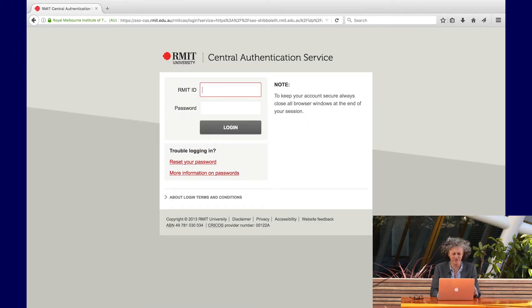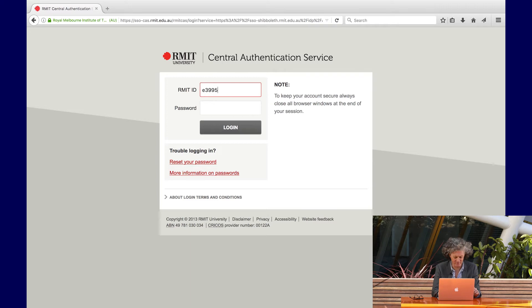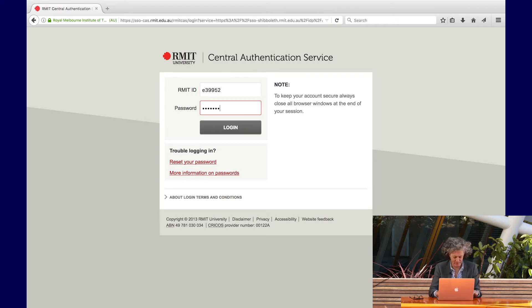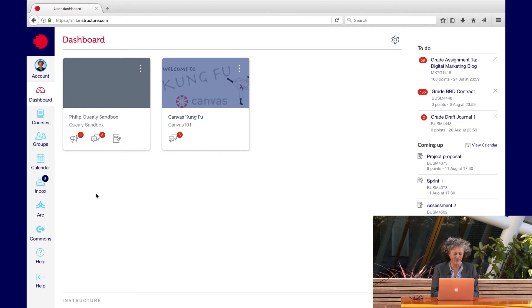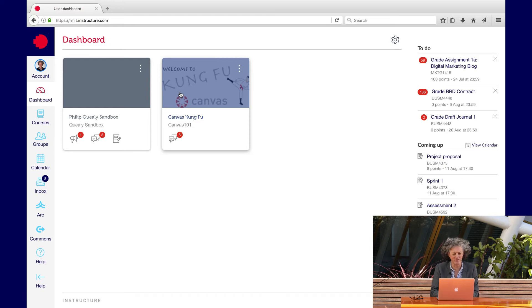Here you'll be prompted to authenticate with your ID and password. When you log into Canvas, the first thing you'll see is your dashboard, and this will typically be populated with your sandbox and the Canvas Kung Fu panels.